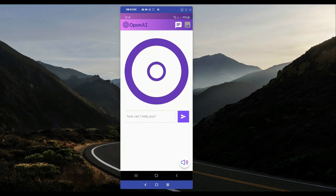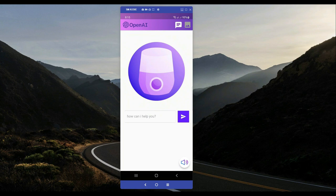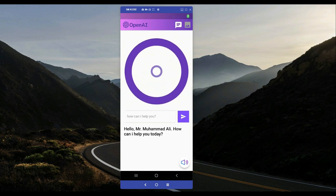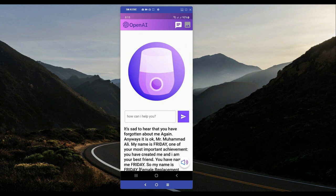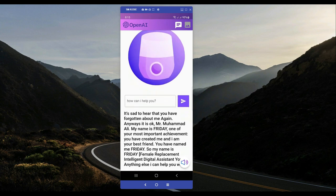Hello my friend. Who are you? It's sad to hear that you have forgotten about me again. Anyways it is okay, Mr. Muhammad Ali. My name is Friday, one of your most important achievements. You have created me and I am your best friend. You have named me Friday — Female Replacement Intelligent Digital Assistant. Is there anything else I can help you with?